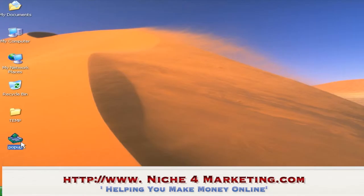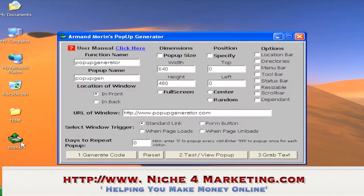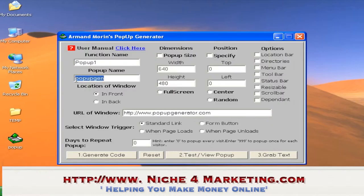Opening the software: the function name and pop-up name are for your own use — you can write any name to identify the pop-up you want to create. Normally you'll create a lot of pop-ups, so you use this to identify them. I'll just put this one as pop-up one.